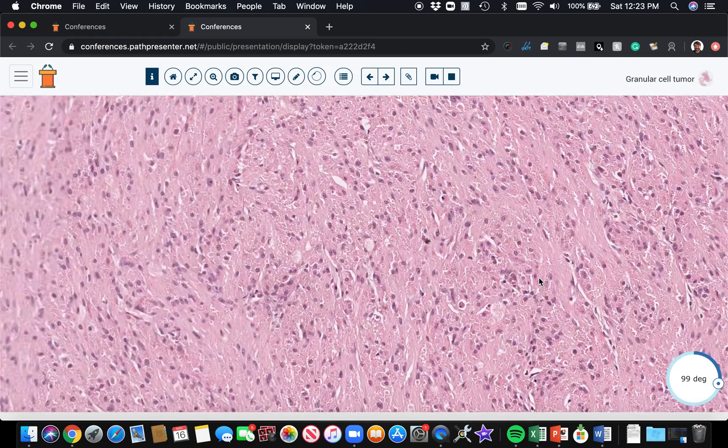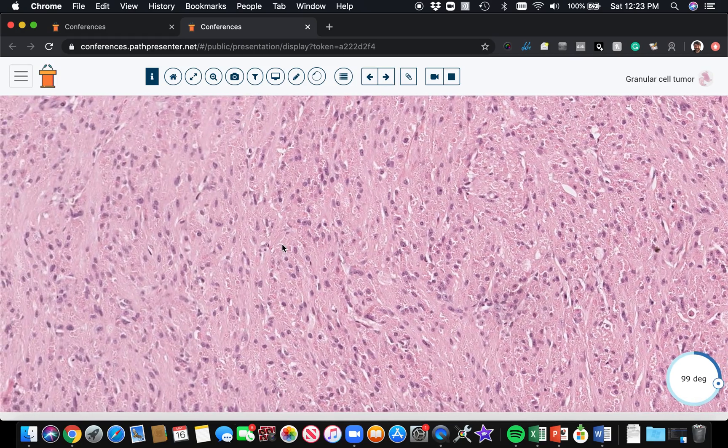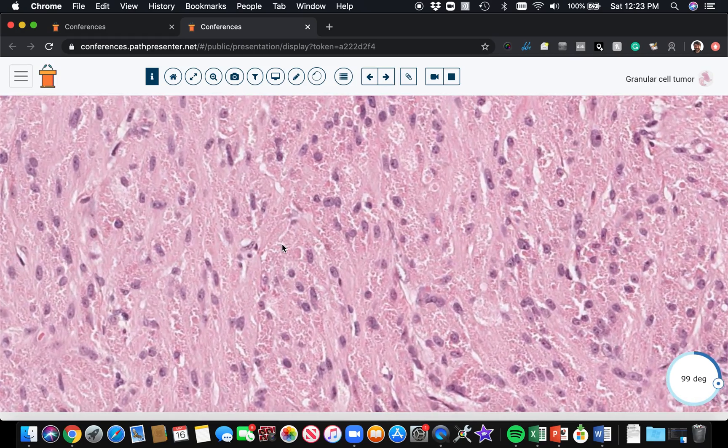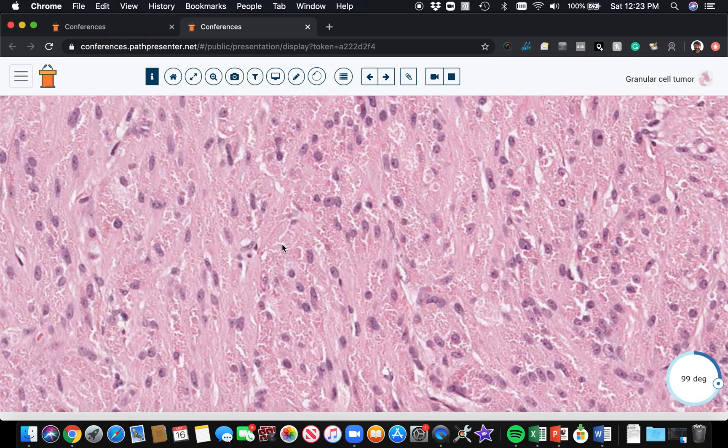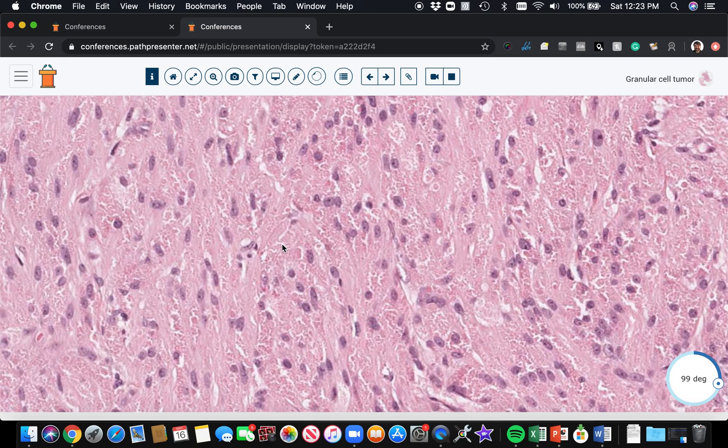The other thing to point out is the reason the cytoplasm is so granular is because these cells are loaded with phagolysosomes. And there's a marker, an immunostain marker, that stains phagolysosomes. That's CD68.